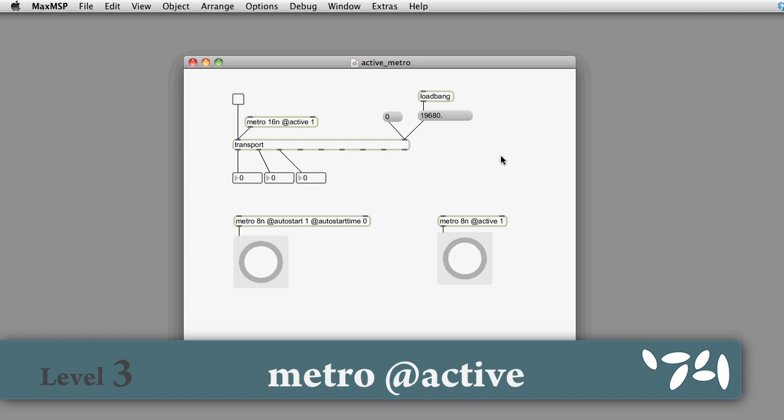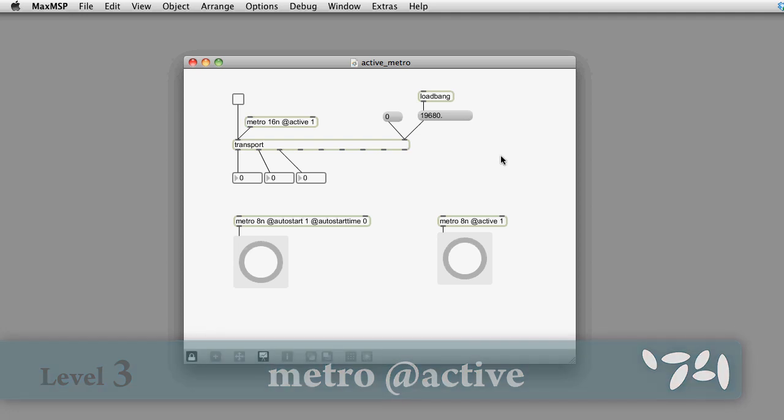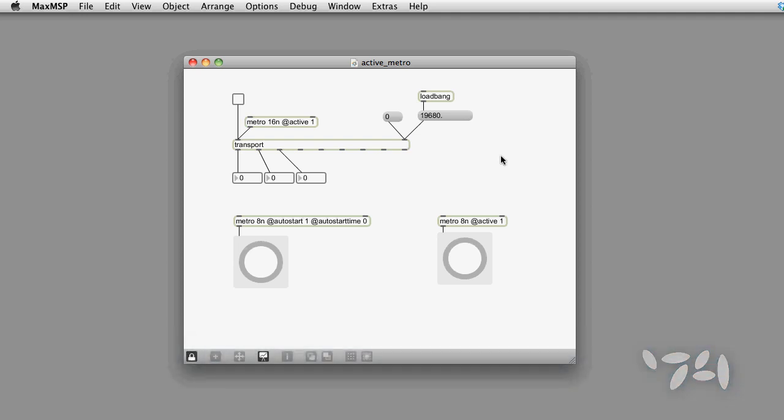Did you know that you can make a metro object which starts and stops with the transport? Here's how you do it.